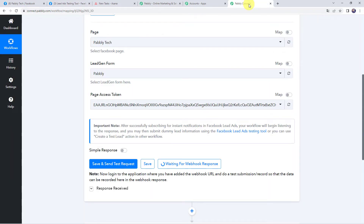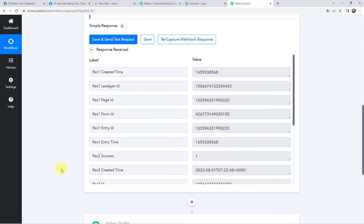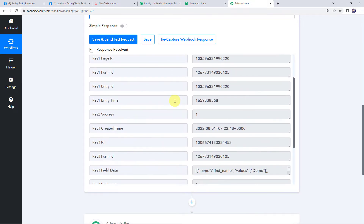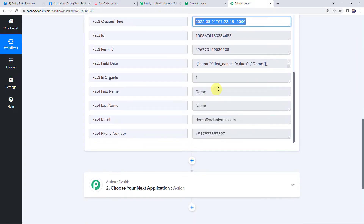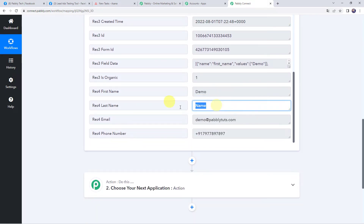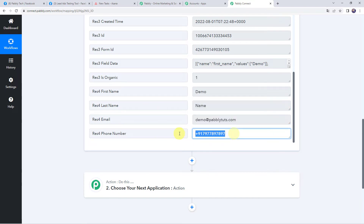Let's move back to Pabbly Connect. Within a few seconds we can see that the details are captured. All the details of the form submission are captured here — we can find the created date and time, first name, last name, email address, as well as the phone number of the customer. Now we want to share these lead details with our team on Asana and have a new task generated.